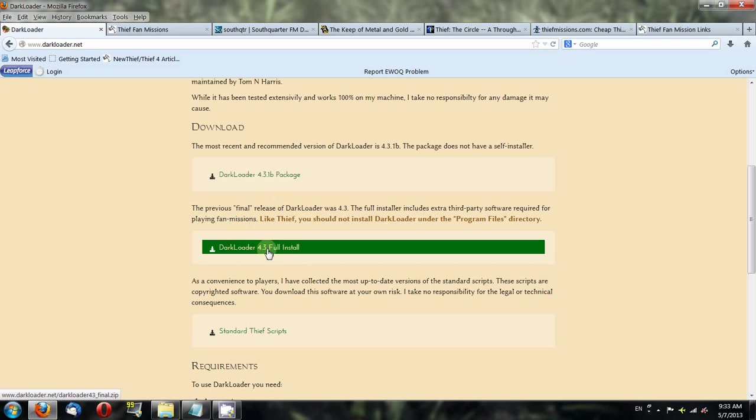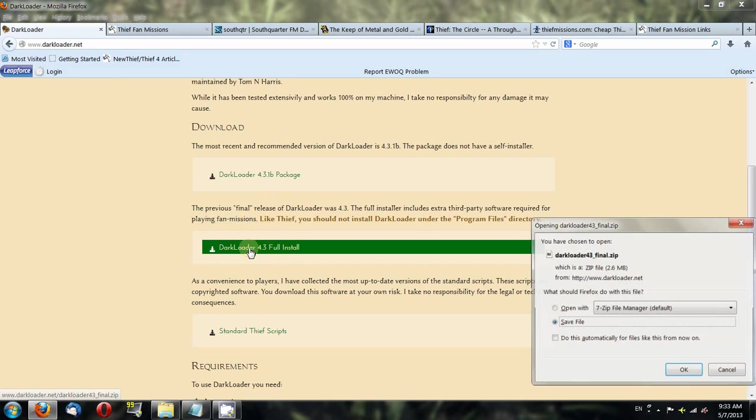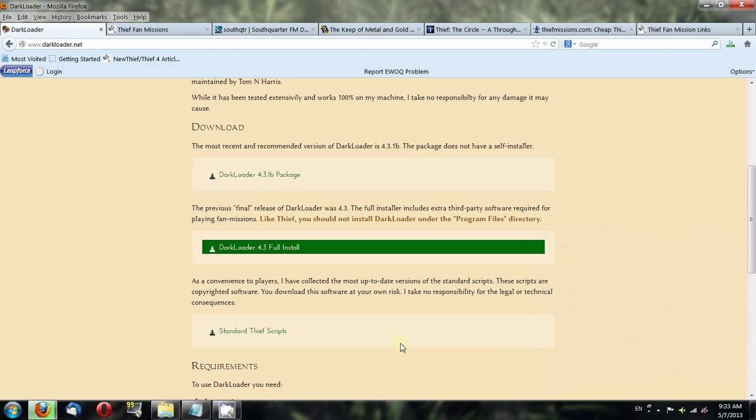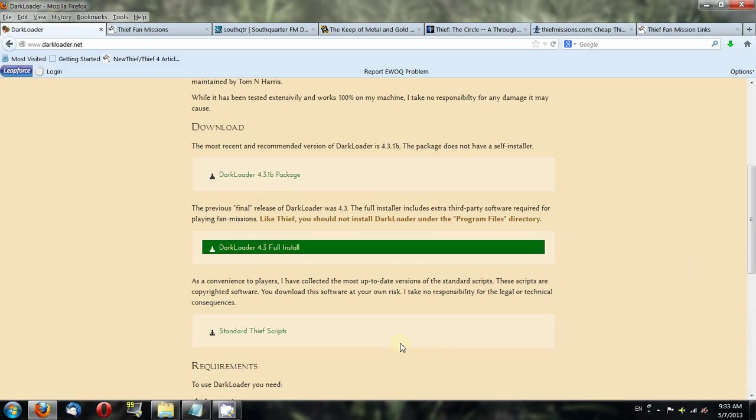This one does have an installer, and when you download it you'll still get a zip. If you don't have a zip program, I suggest downloading 7zip. I will put all of the relevant links into the description of this video.